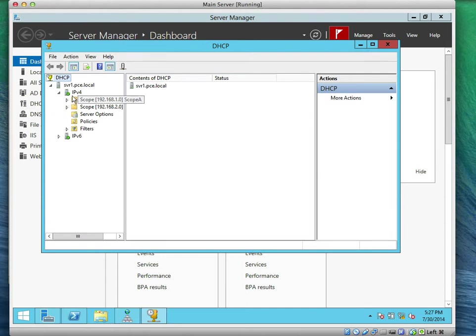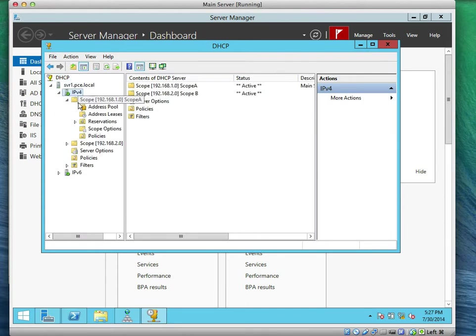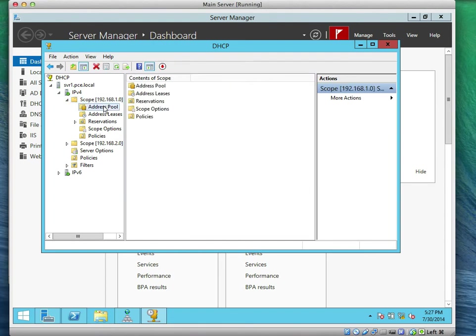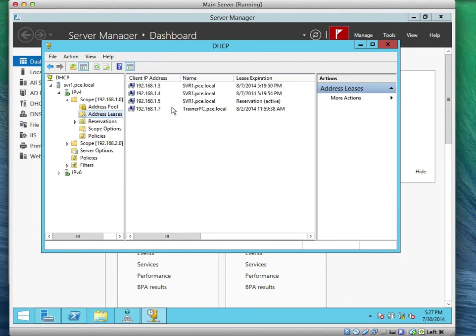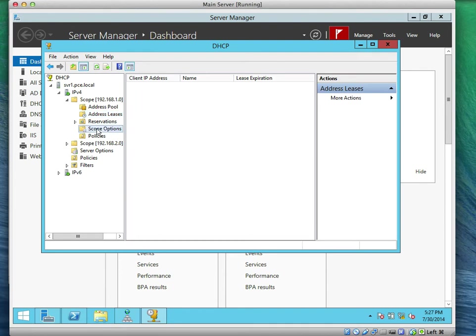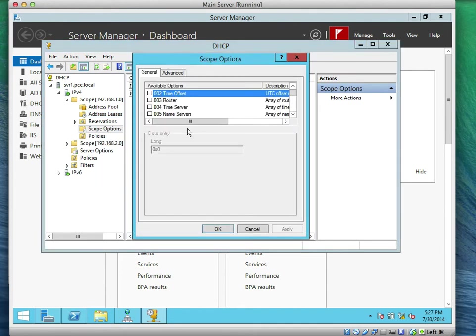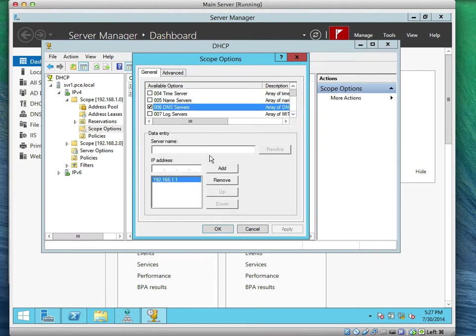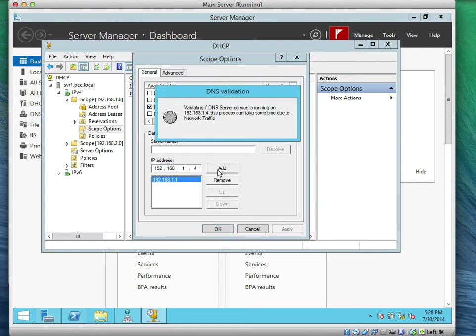Now if we go to the scope, that's the pool, that's the address list. This is our address list. Go to scope option. We can configure scope. Let's select DNS and see if we can add other IP addresses like 192.168.1.4.